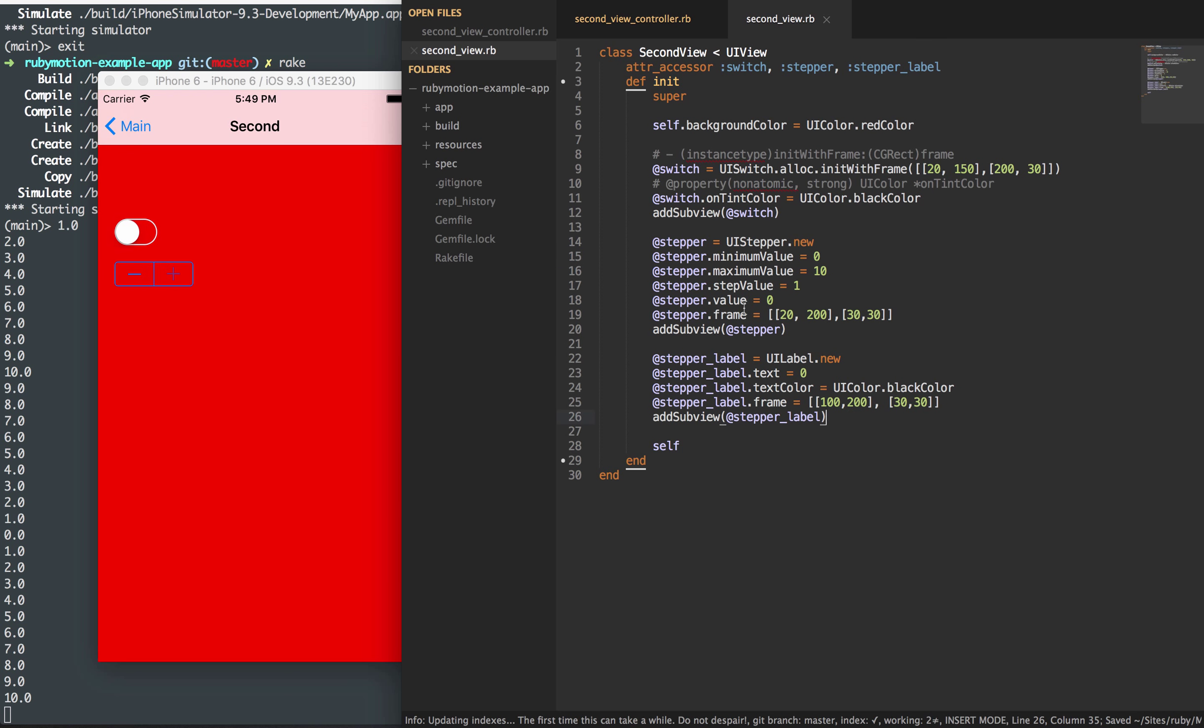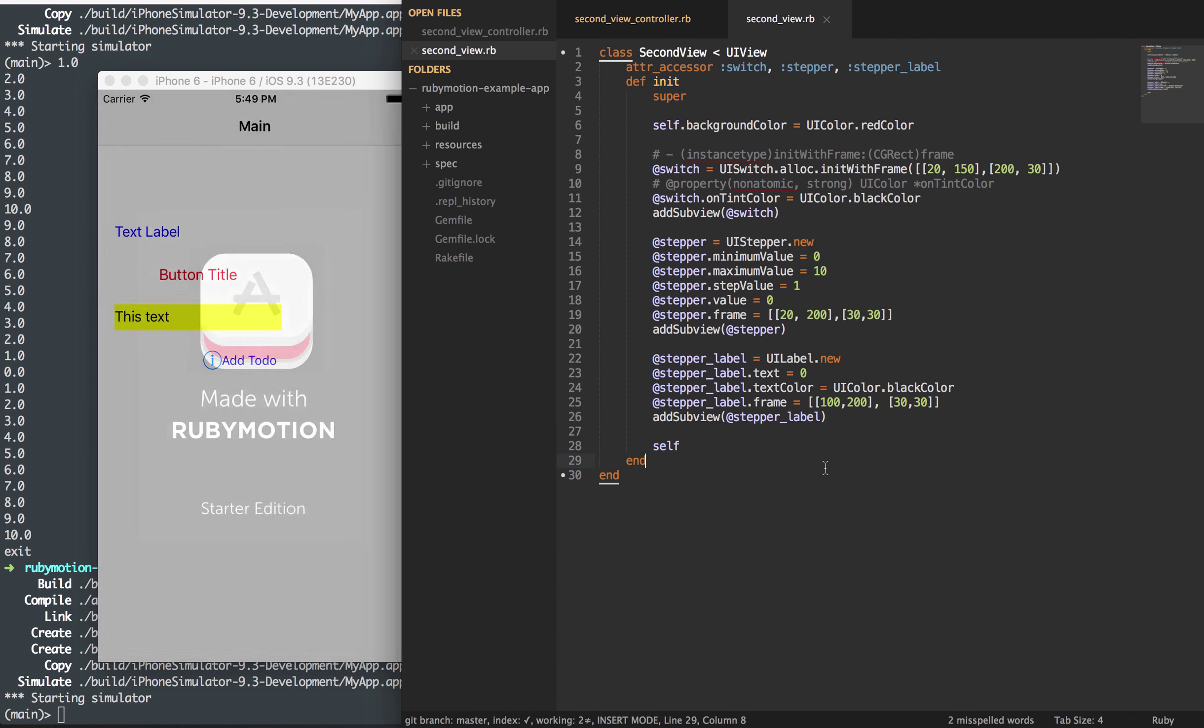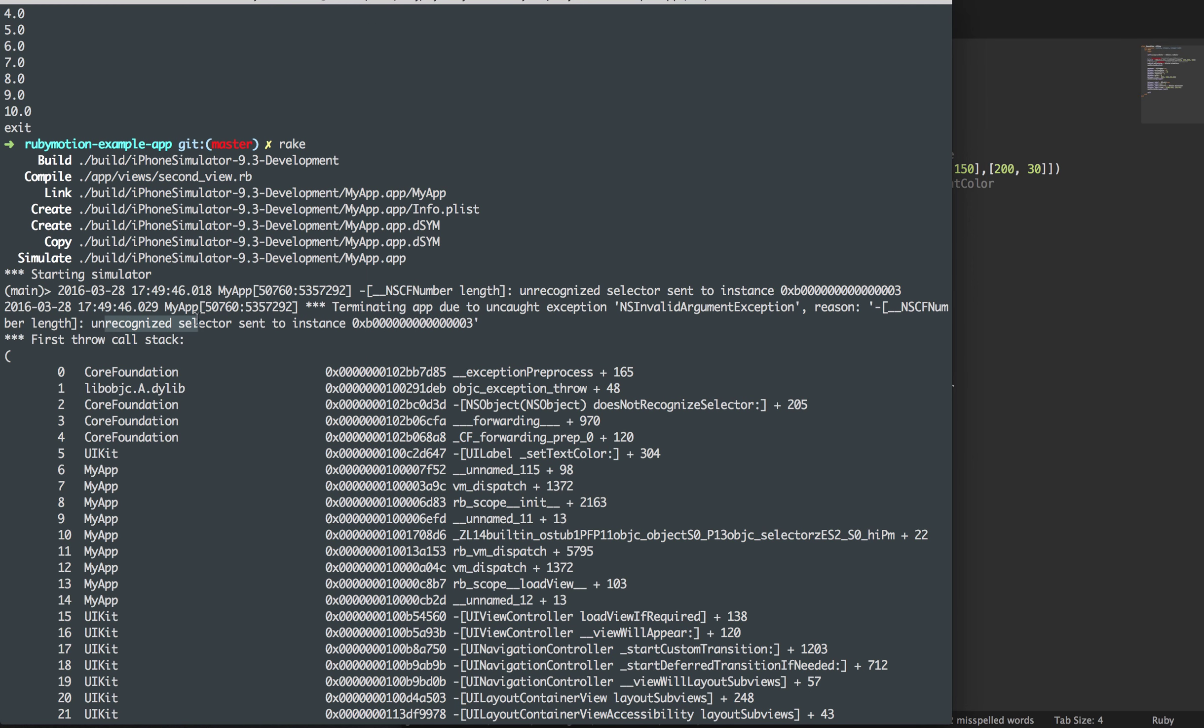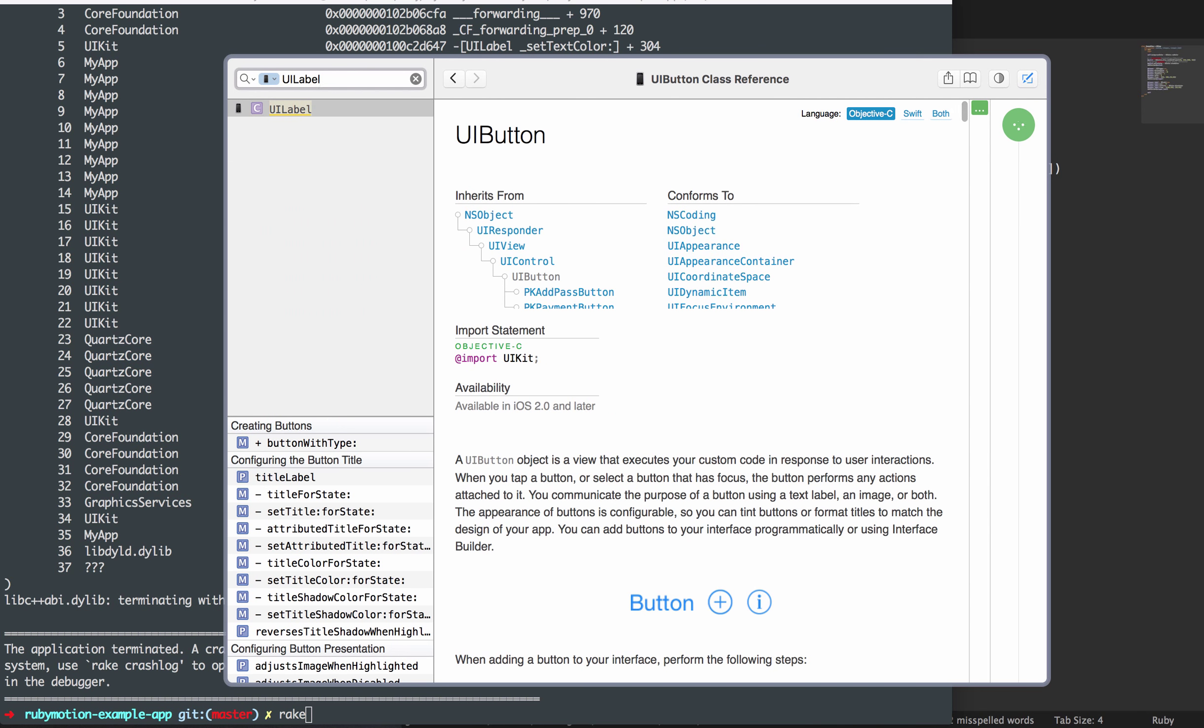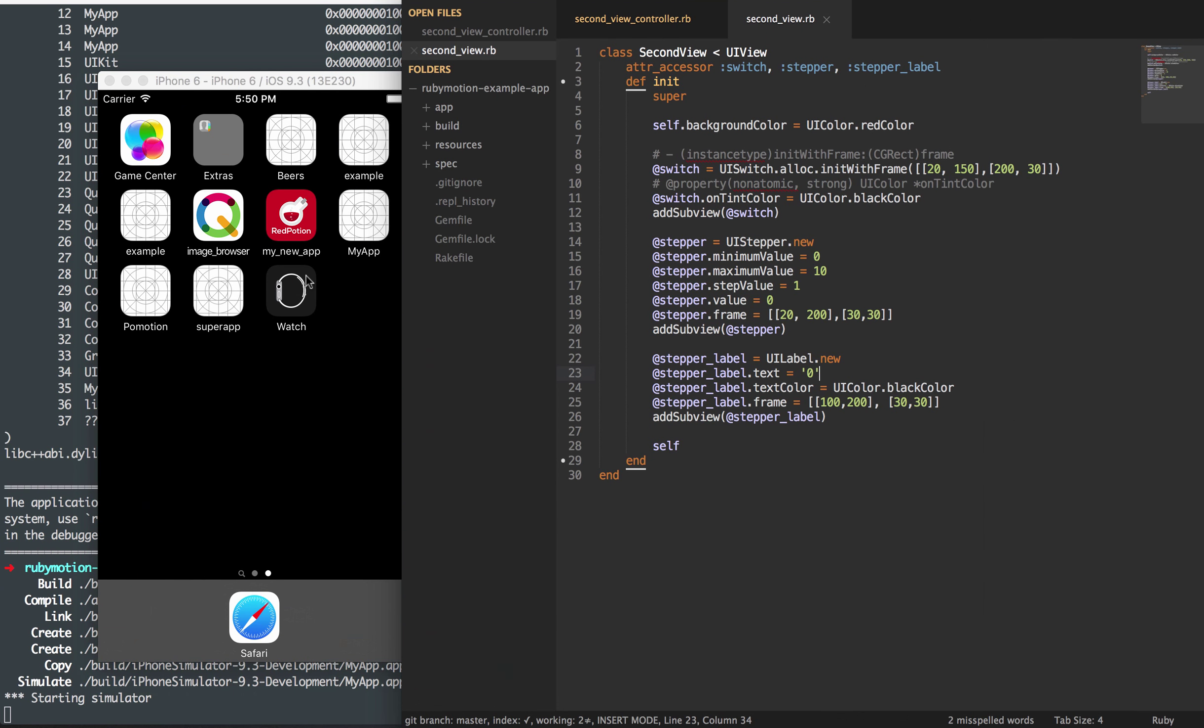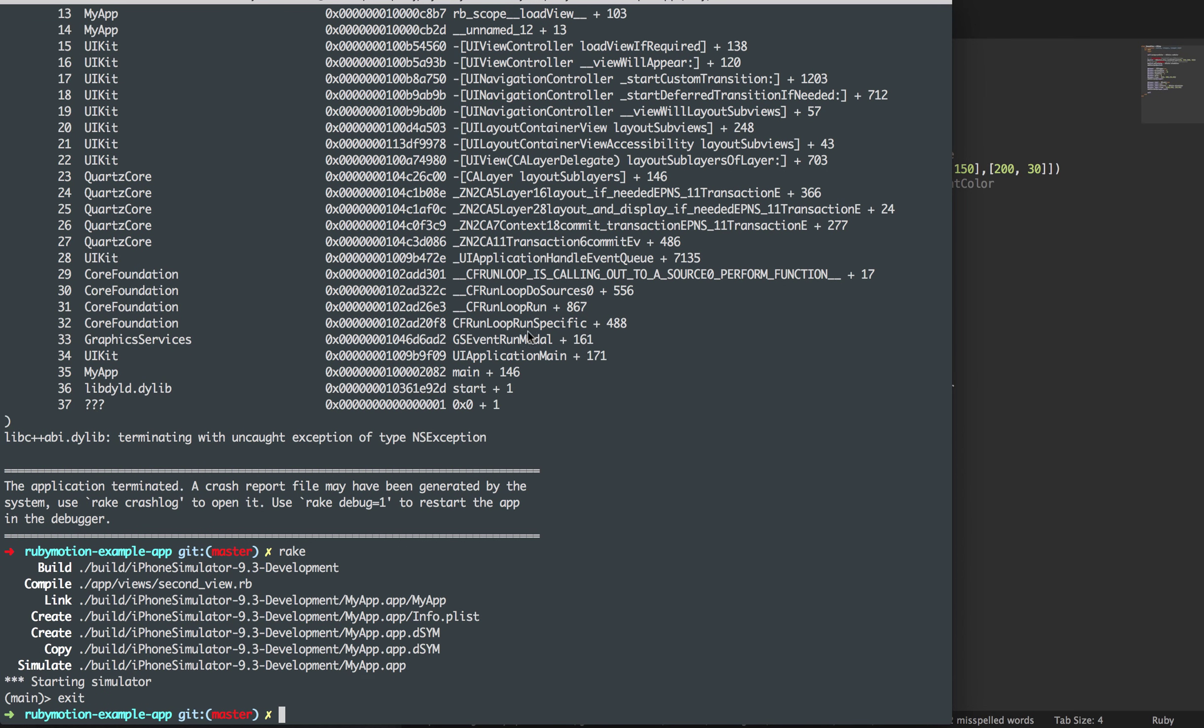This should show up now. It's not going to change anything yet, but we want to make sure that that label is there. You'll notice that it's on an unrecognized selector sent to the instance. And we need to make sure that this is a string. If you go to UI label text, it needs to be an NS string. And so this should now work. If we do rake, we should see that label. I do need to move that over a little bit. So maybe 150 would do good.